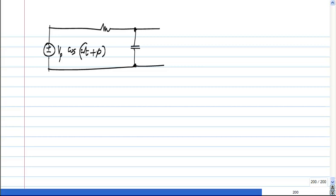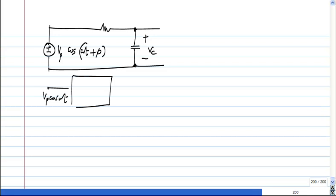I will continue with this example, but I could think of a general system here where I apply VP cos(ωt) to some linear system, and I will get some response, let us say VC1.